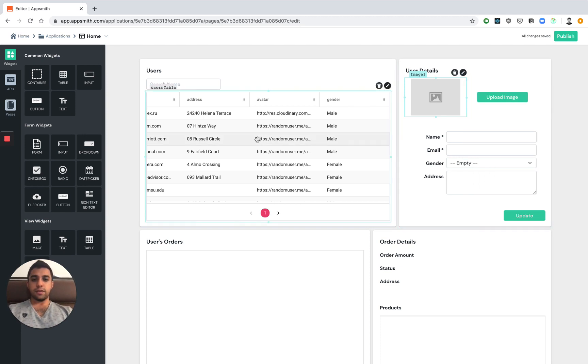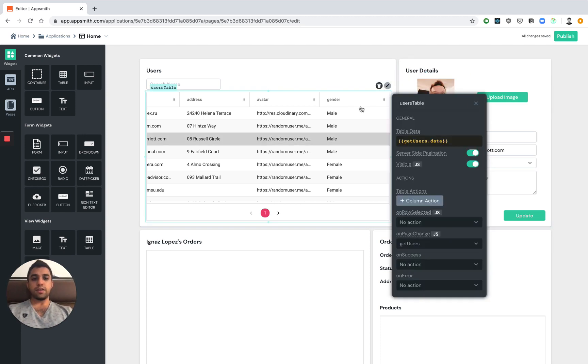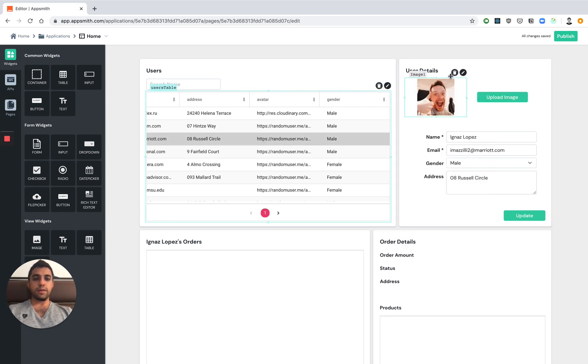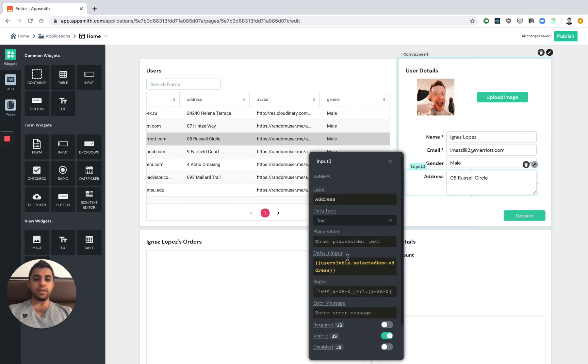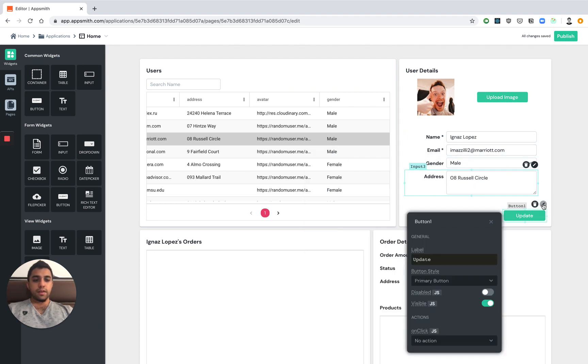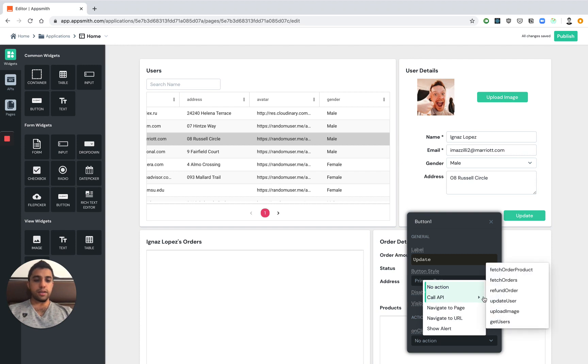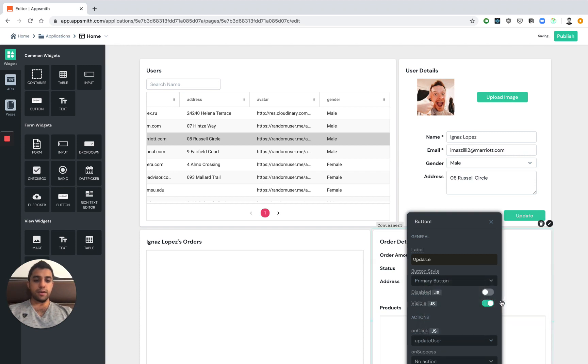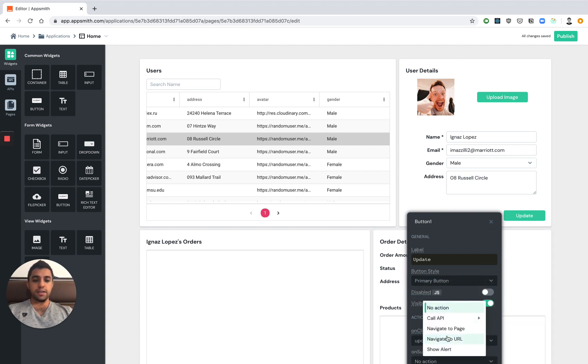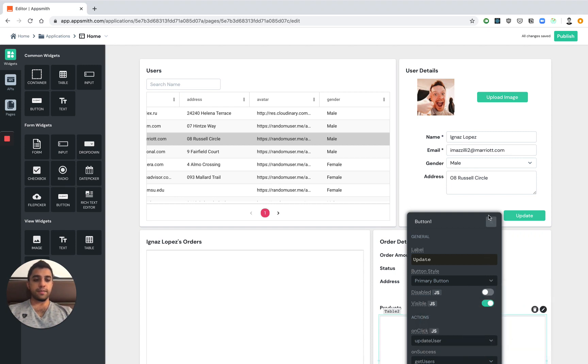So as soon as we select a user over here, we're able to see the information get updated over here. All the other fields have been updated likewise. Now let's try and update this user's data. Let's wire the onclick function and let's say let's call the update user API. And once that succeeds, let's go ahead and refresh the user data by calling it again.